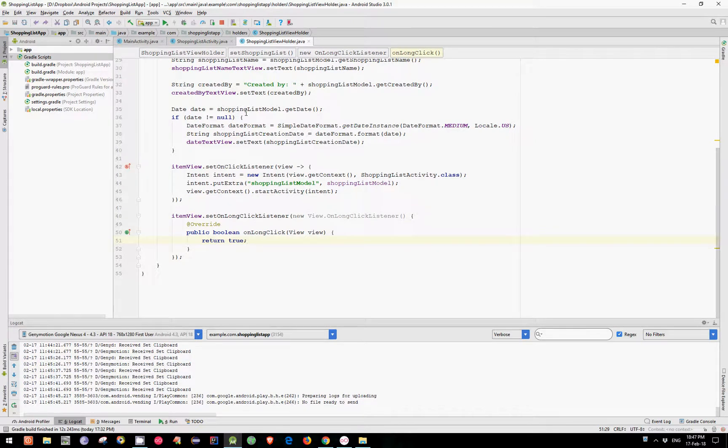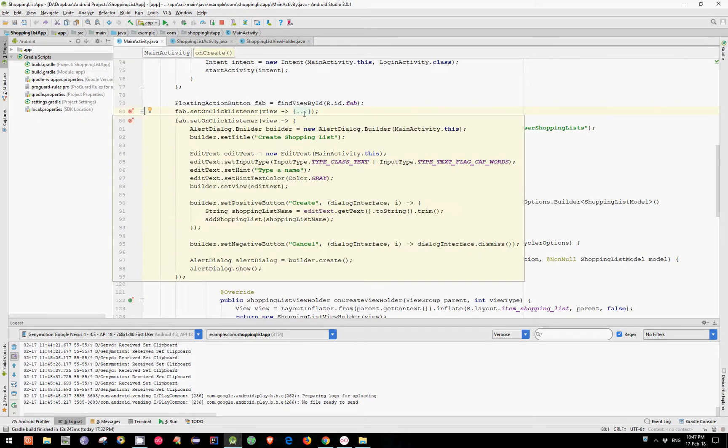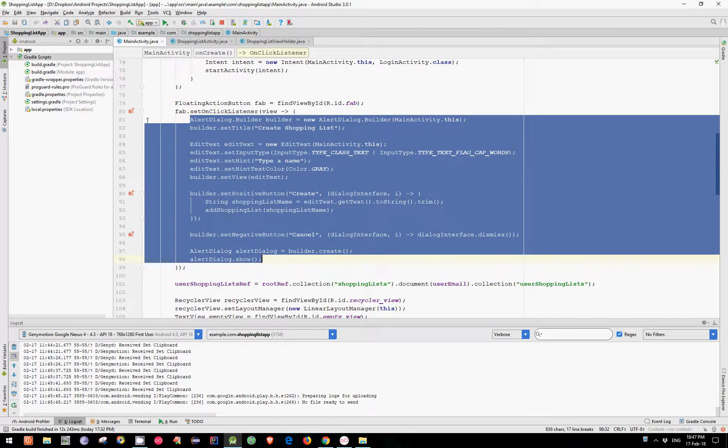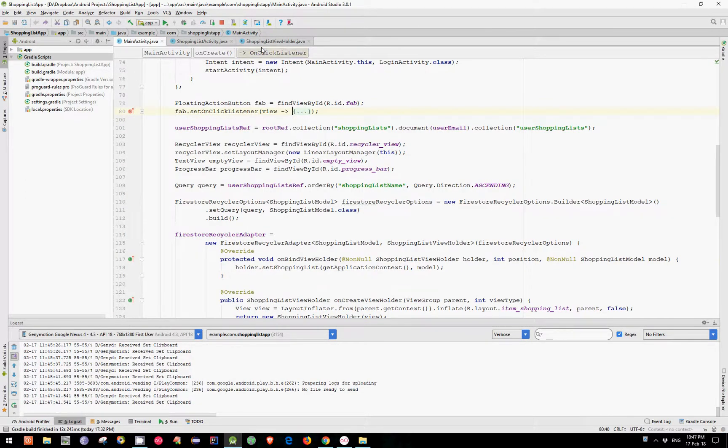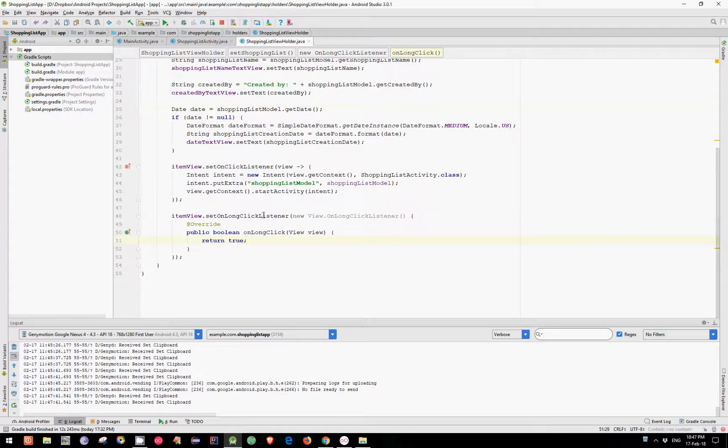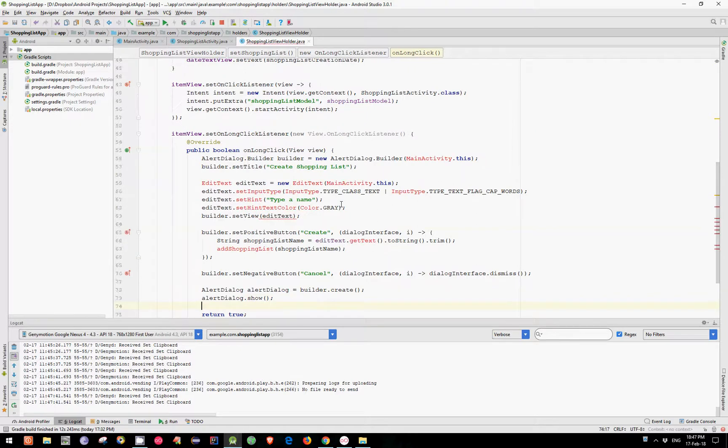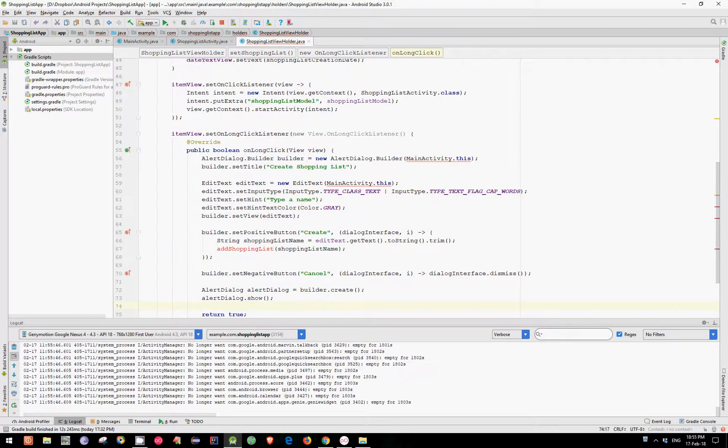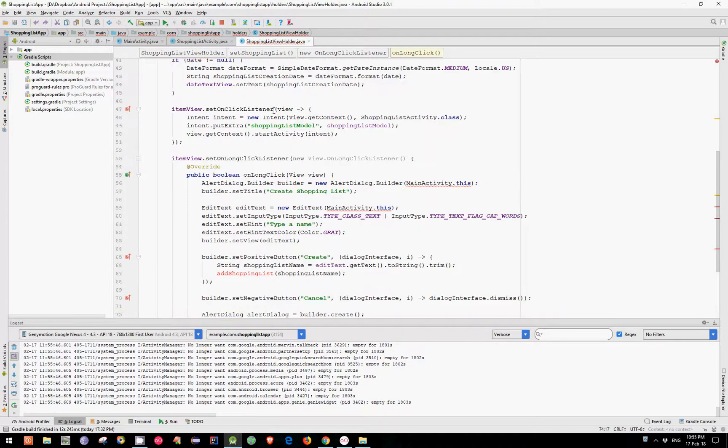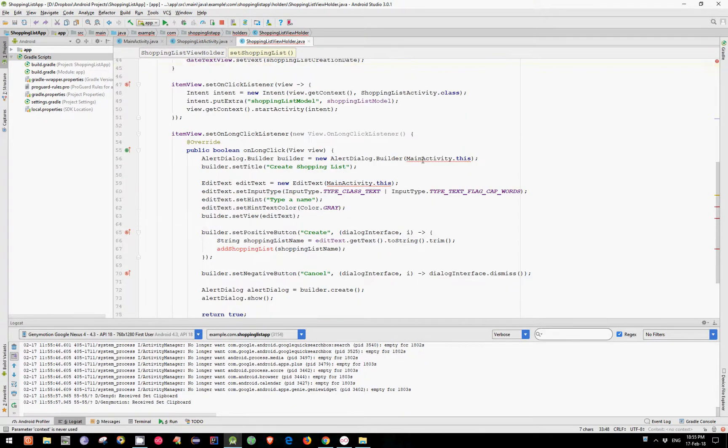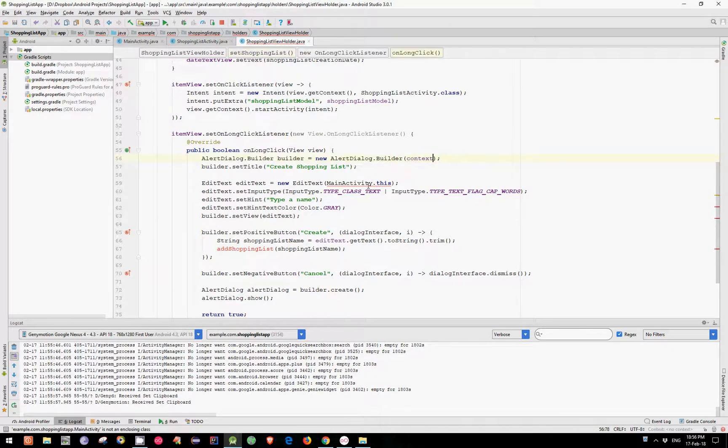Inside the OnLongClick method let's add an alert dialog, but to save some time let's copy the alert dialog from our MainActivity and paste it over here. Let's do some changes. Let's use our Context object in both definitions.